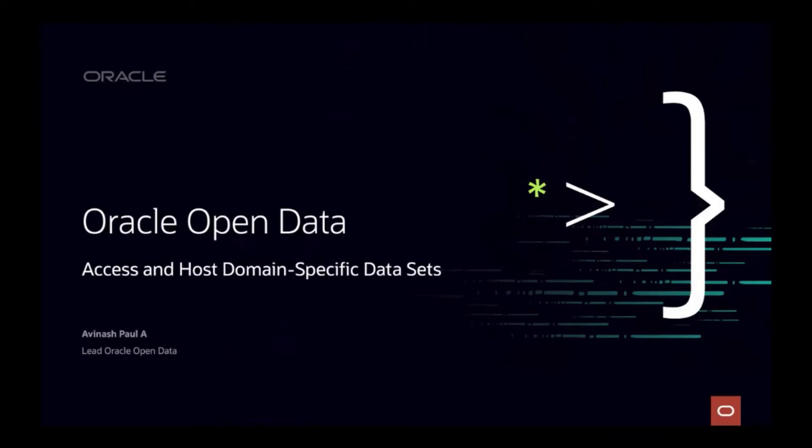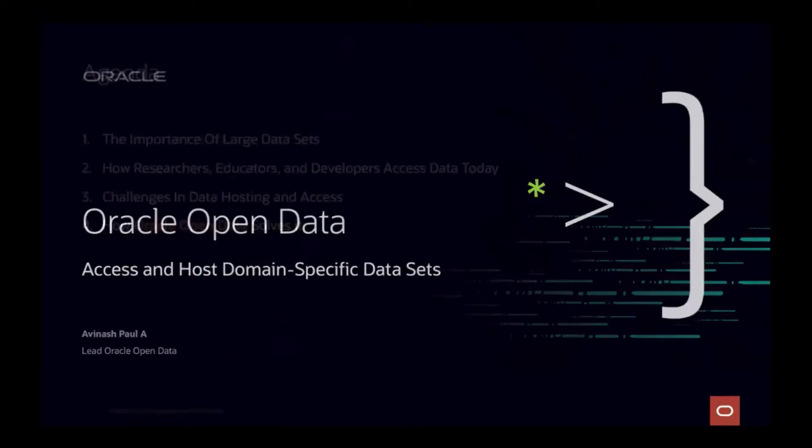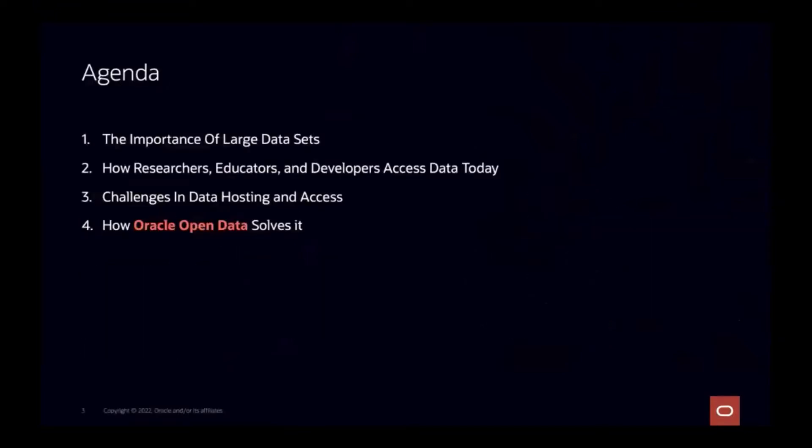Hi everyone, so today I'm going to talk about Oracle Open Data and how it is helping researchers and developers collaborate by making data more understandable and consumable. Today's agenda is why large scientific datasets are important, how the research community is collaborating today, what are the typical challenges they face during collaboration, and how Oracle Open Data tries to solve it.